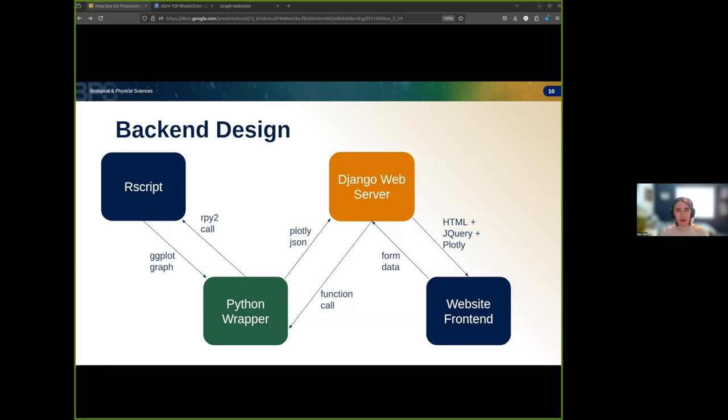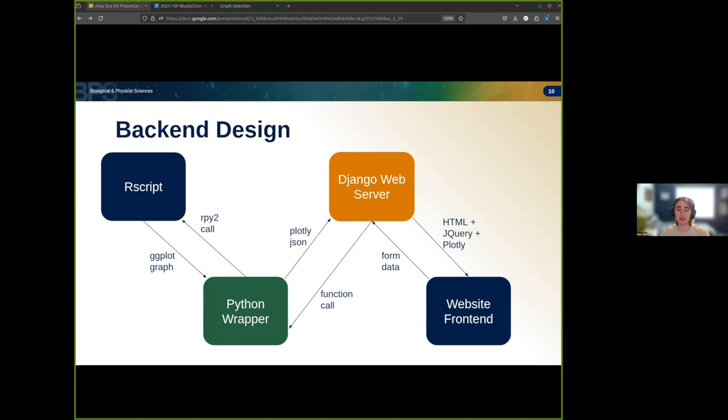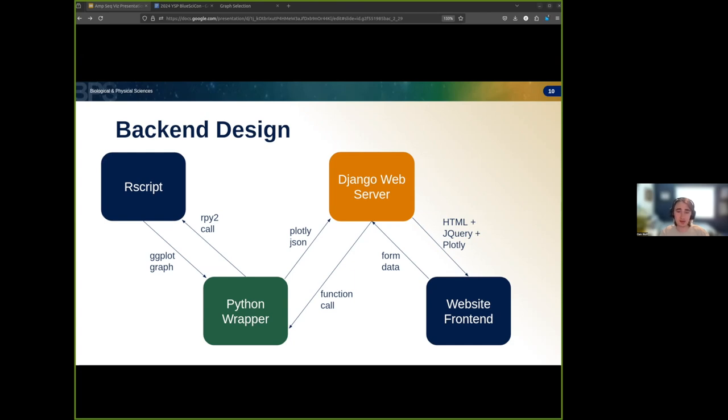However, for alterations to a graph that require an understanding of the data or even a complete redraw of the graph, we need to use a Django form to request that the server generate these changes for us. The front end will send this form to the web server, will then ask the wrapper to generate these graphs with the requested changes, and finally serve the visualizations to the user just like the original graph.